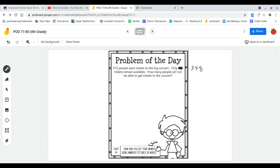512 people want tickets to the big concert. Only 348 tickets remain available. How many people will not be able to get tickets to the concert?